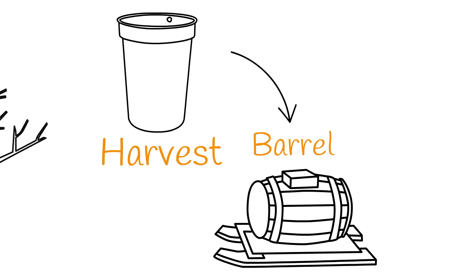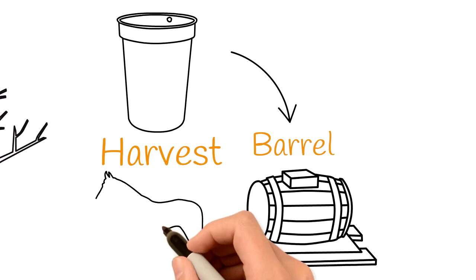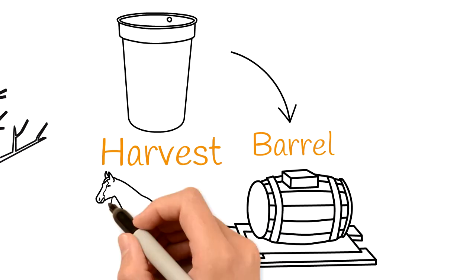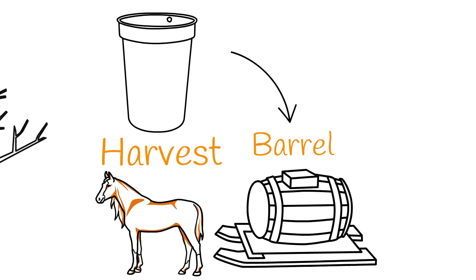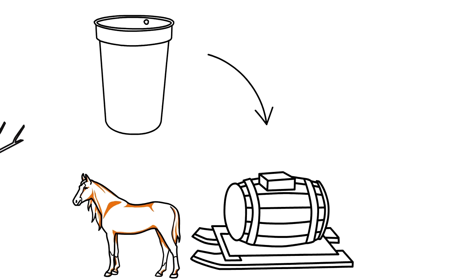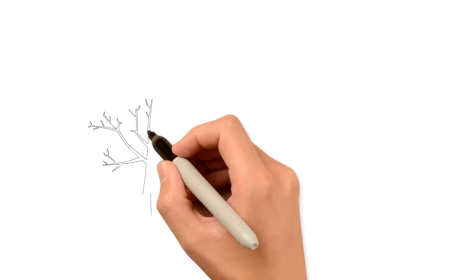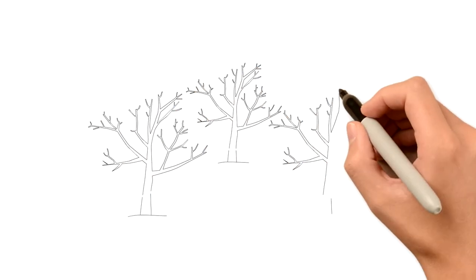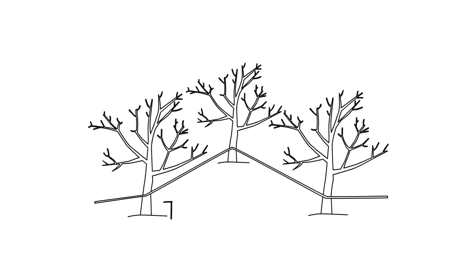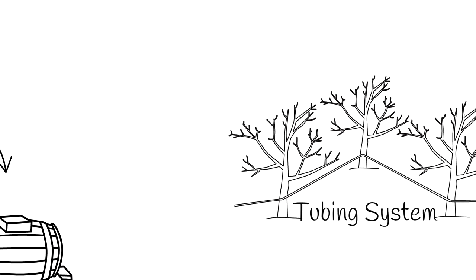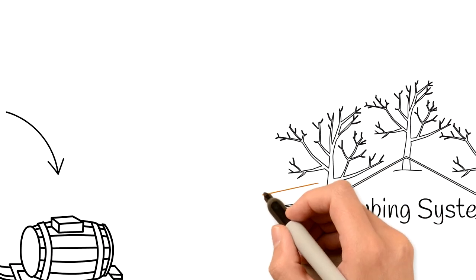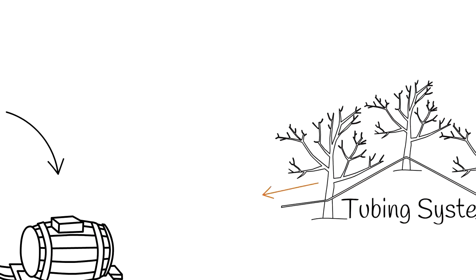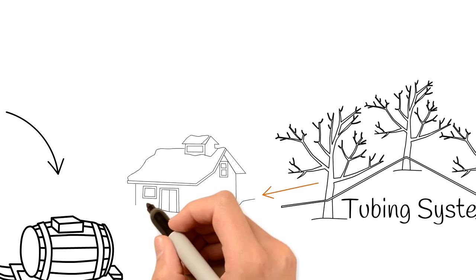Today, the pails and barrels have been replaced by a tubing system. This connects all the trees and takes the sap directly to the sugar shack. When it gets to the sugar shack, the sap flows into large tanks.